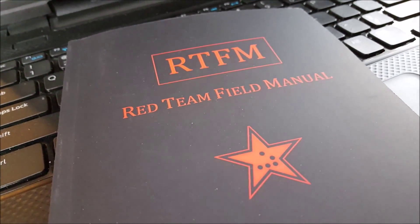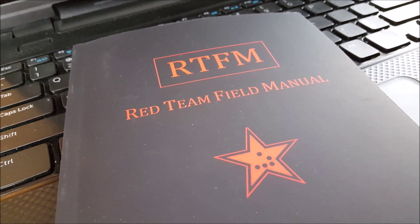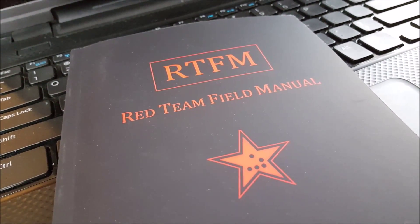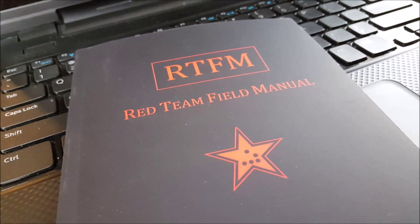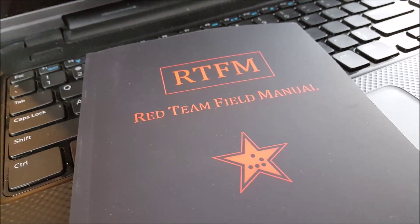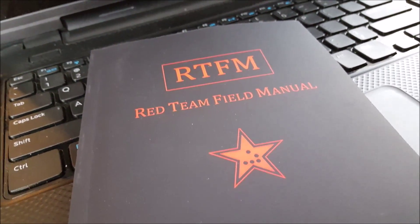So my RTFM arrived in the mail on Friday and I just opened it today and I'm excited to see what's inside. RTFM is Red Team Field Manual.